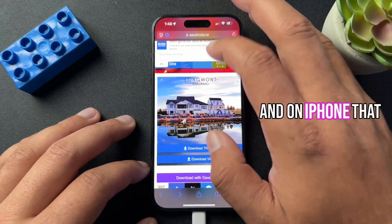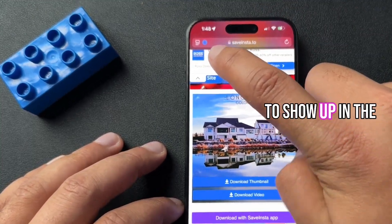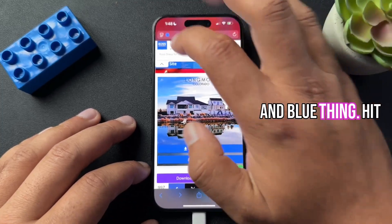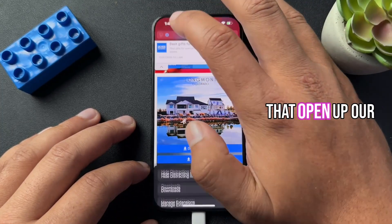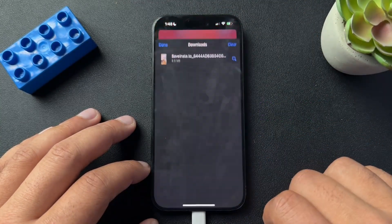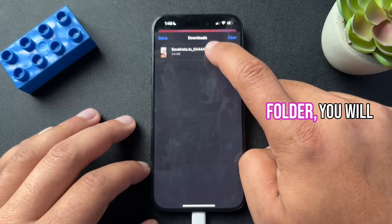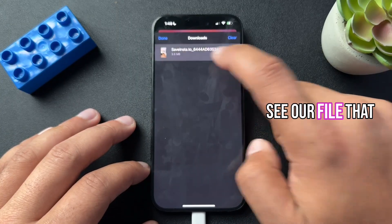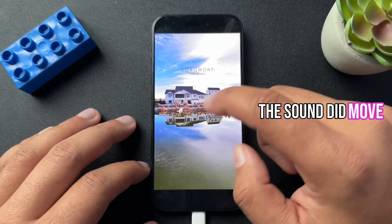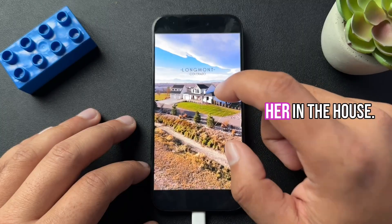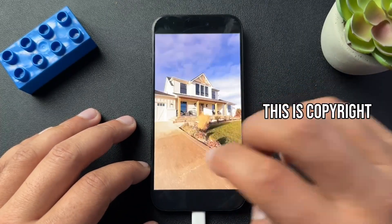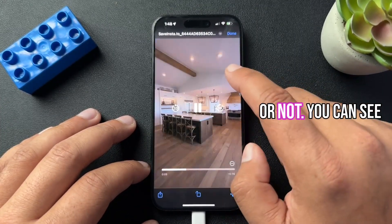Now on iPhone, that download is going to show up in the top URL bar — that little blue thing. Hit that to open up your downloads folder. Inside the downloads folder, you will see the file that you just downloaded. The sound did come over with it — I have it turned off because I don't know if this is copyright or not — but you can see that we have it.